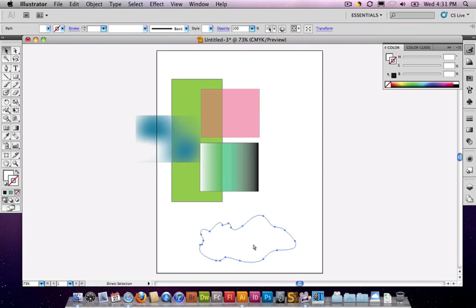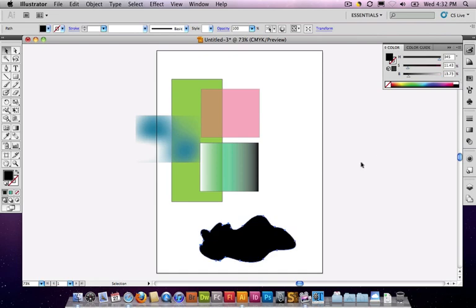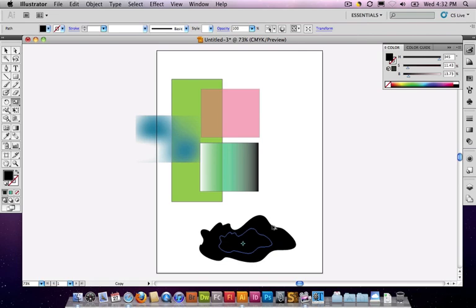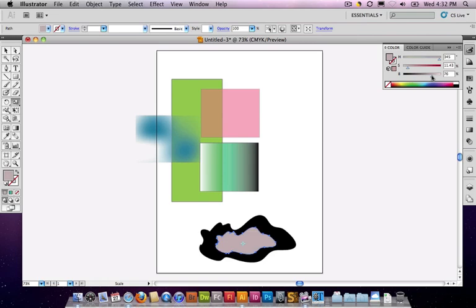Now to make this fluffy cloud actually fluffy I'm going to copy it, paste it directly on top of itself, so command F or control F if you're on the PC. And this front object I'm going to first set its fill to black. And then I'm going to scale it down a little bit, change its pivot point just a little here. And for this interior one I'm going to give it a fill that's closer to white.